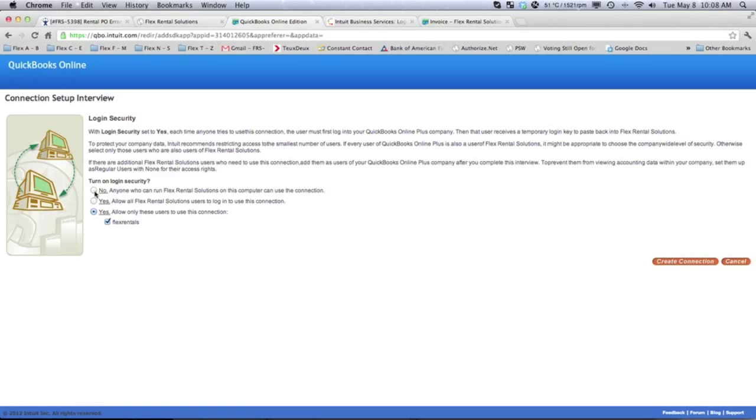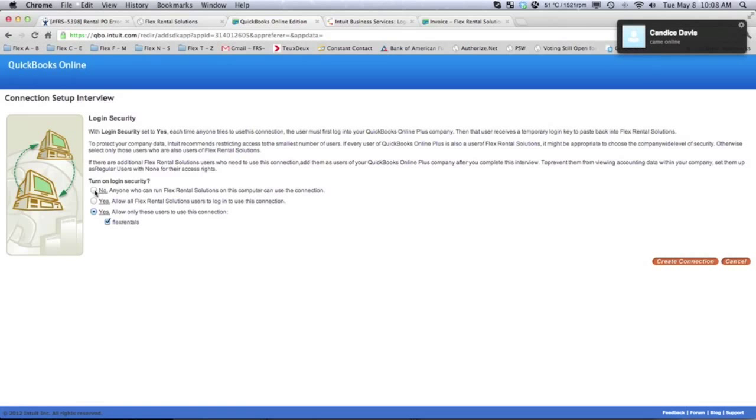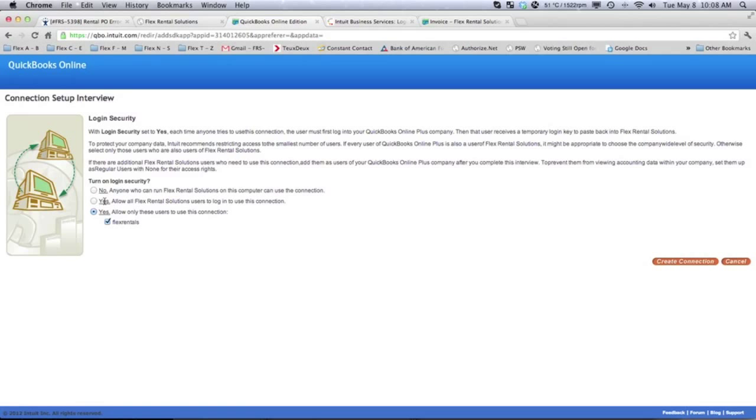In general, if every time you hit Export, if you don't want to create a new session, you would just hit No that anyone using Flex can export it out. Or you can select that only specific users can.